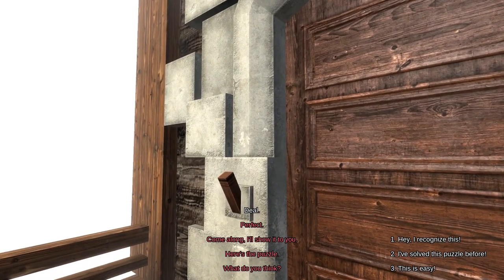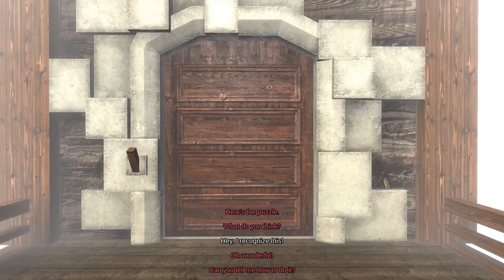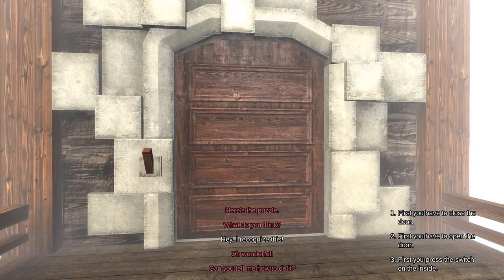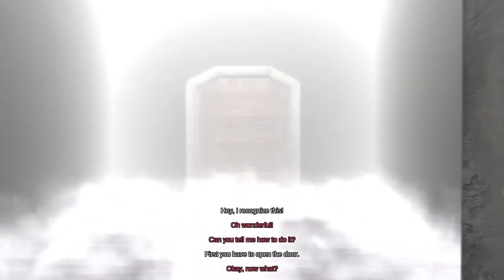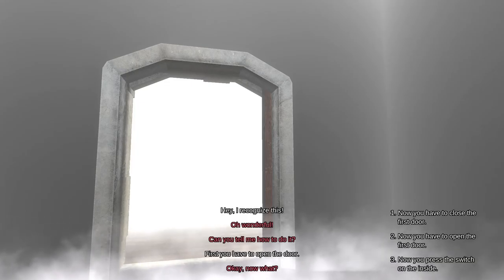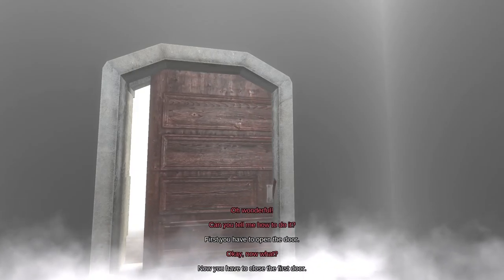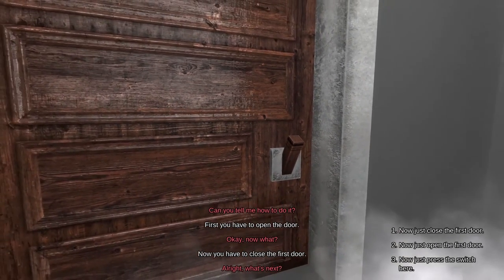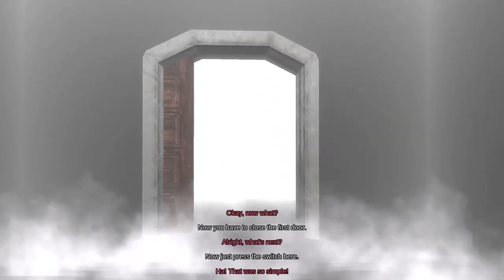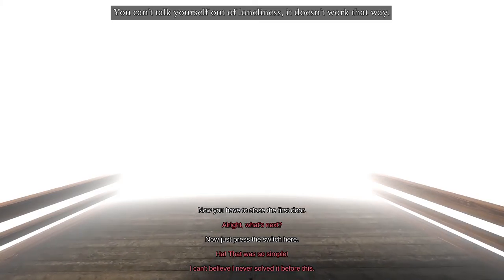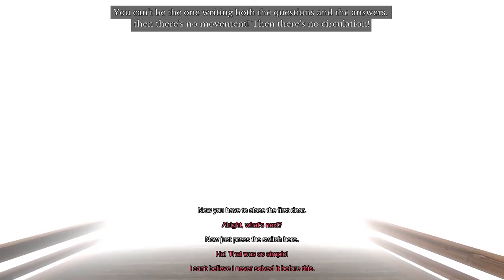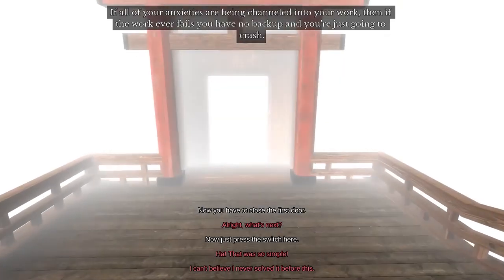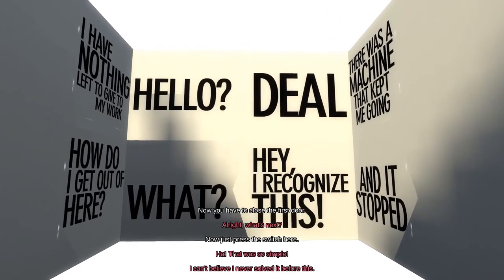Hey, I recognize this. I solved this puzzle before, and this is easy. I think the only one that I can definitely say is true is one. I don't know for sure this is the same puzzle yet. First, you have to open the door. Okay. Now what? Now you have to close the first door. Now just press the switch here. Huh. That was so simple. You can't talk yourself out of loneliness. I can't believe I've never solved this before. You can't be the one writing both the questions and the answers. That's so true. Then there's no movement. Then there's no circulation.